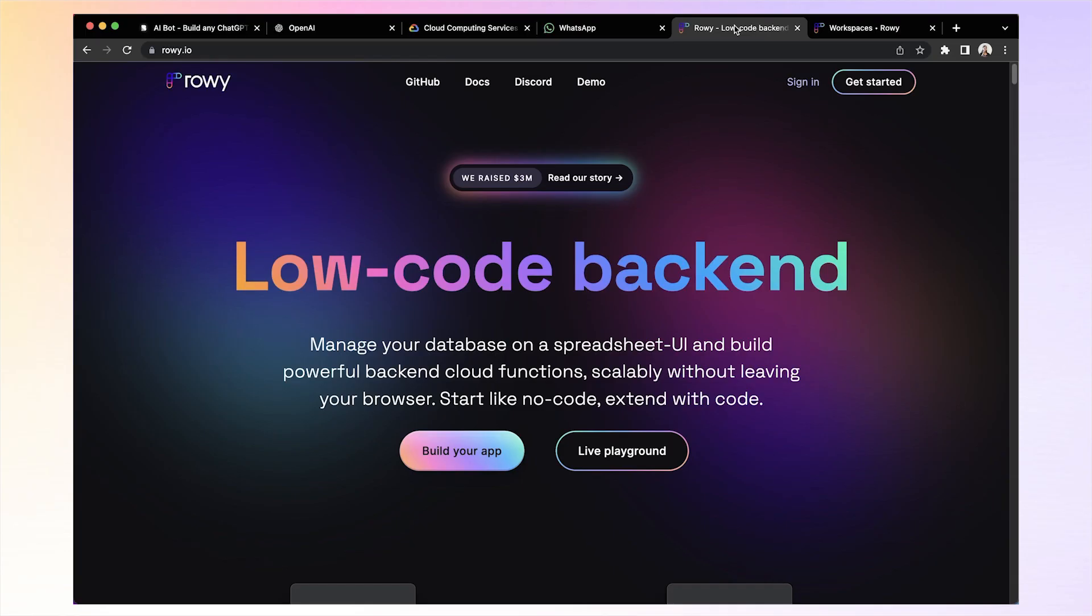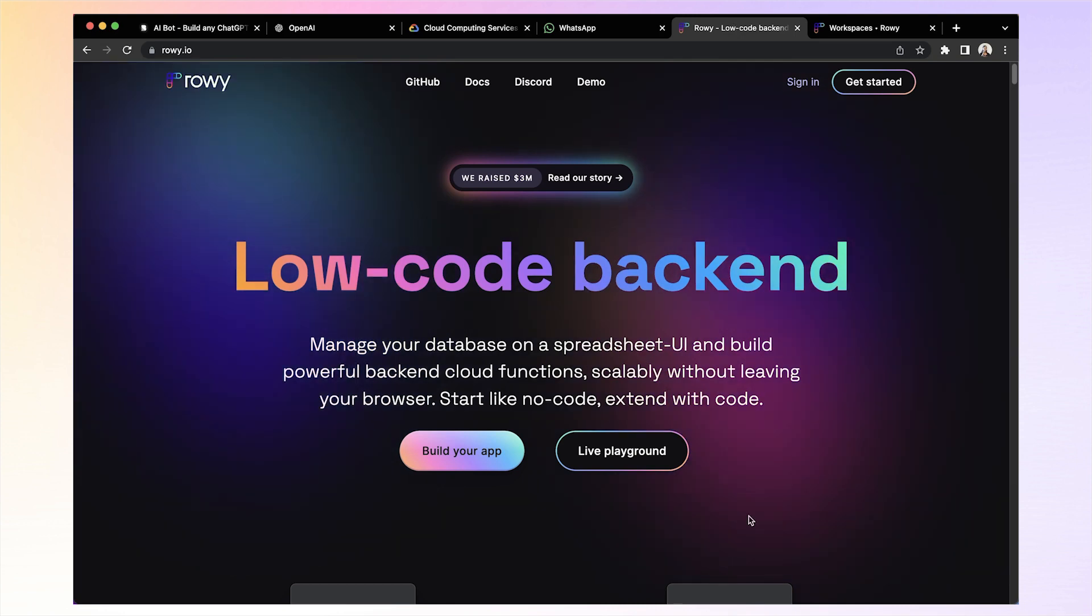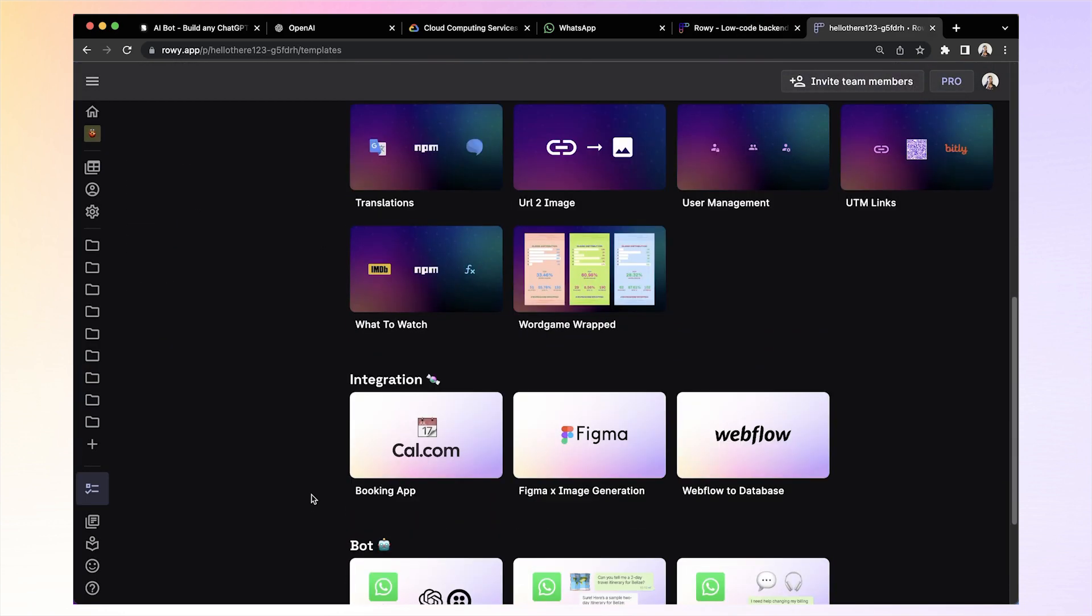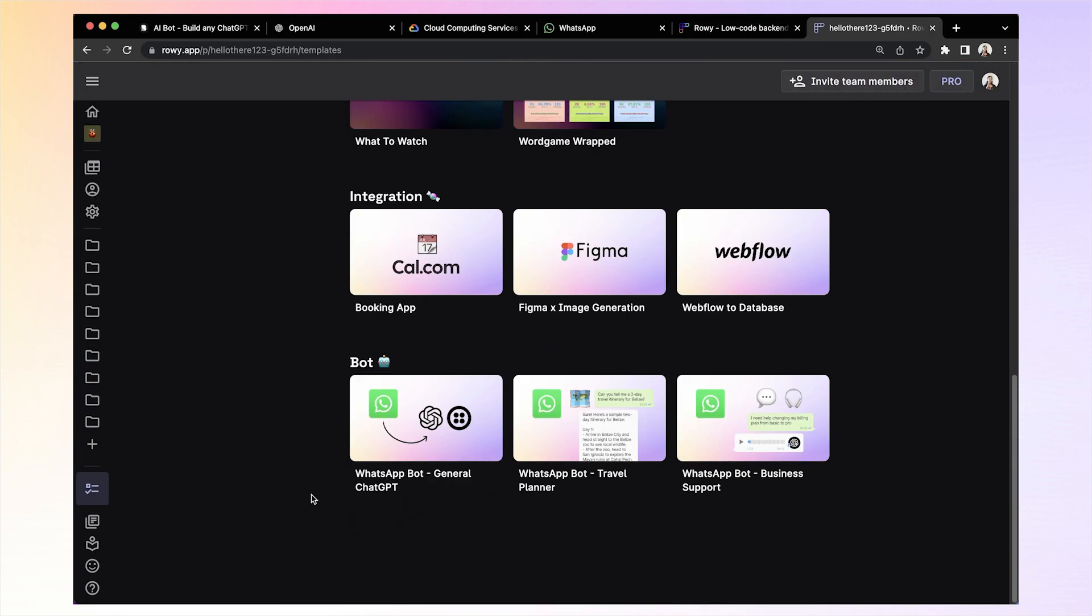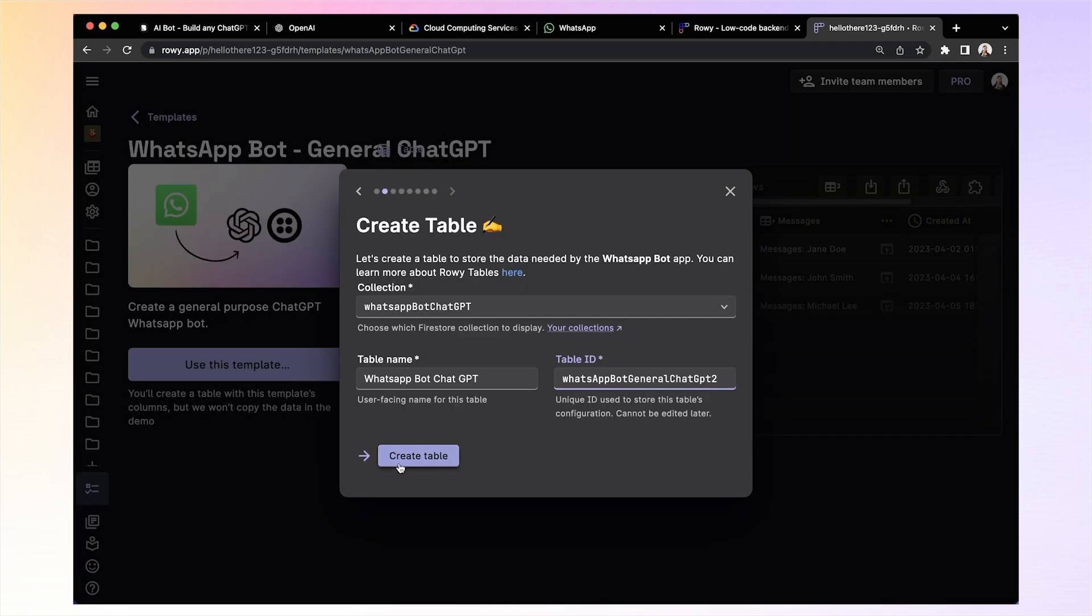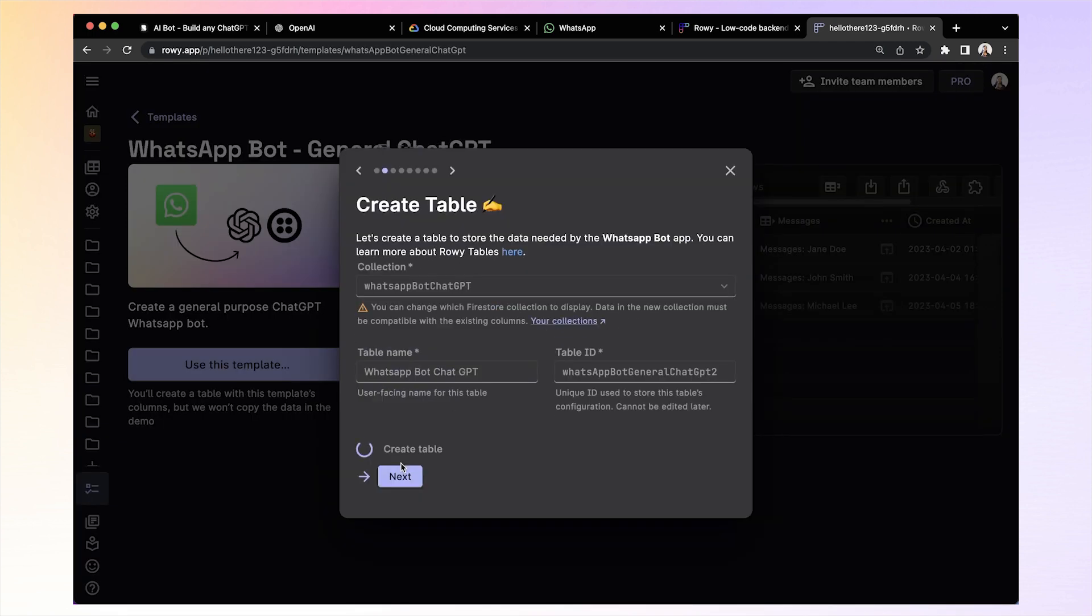All right, without further delay, let's see it in action. First, on Rowy, create a table from any of the templates. Let's pick general WhatsApp chat GPT one. Follow the steps to create a table where your data will be stored.